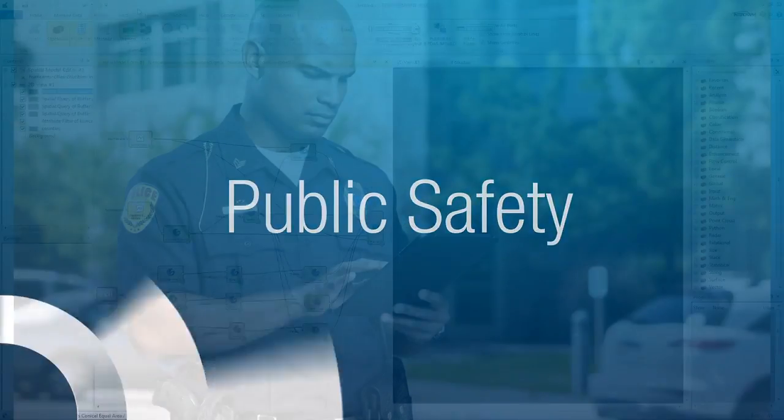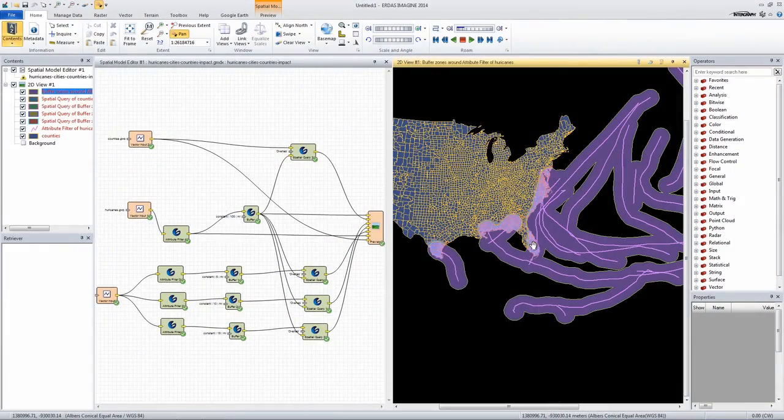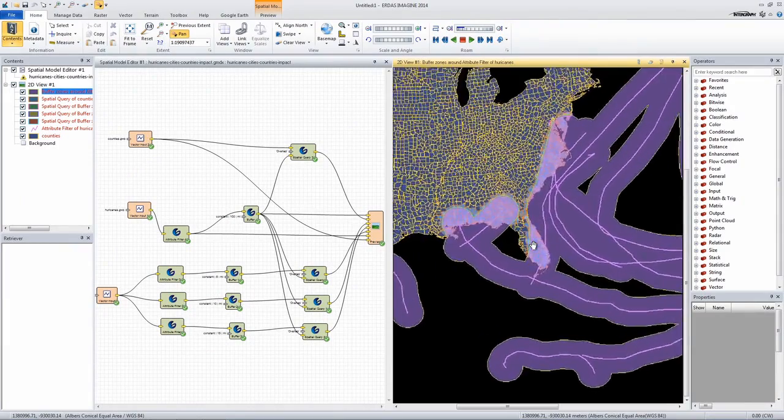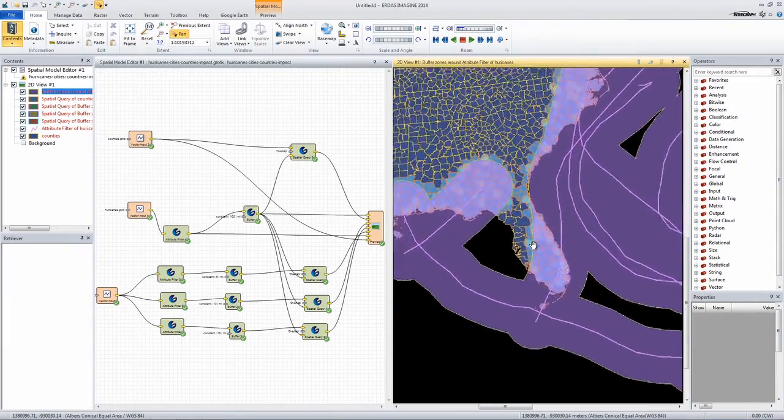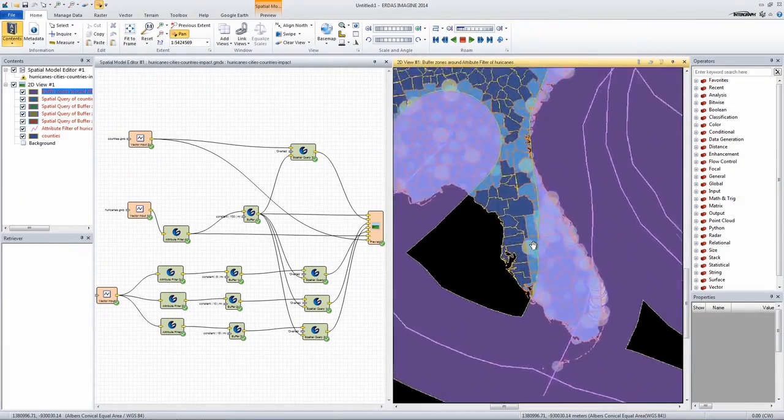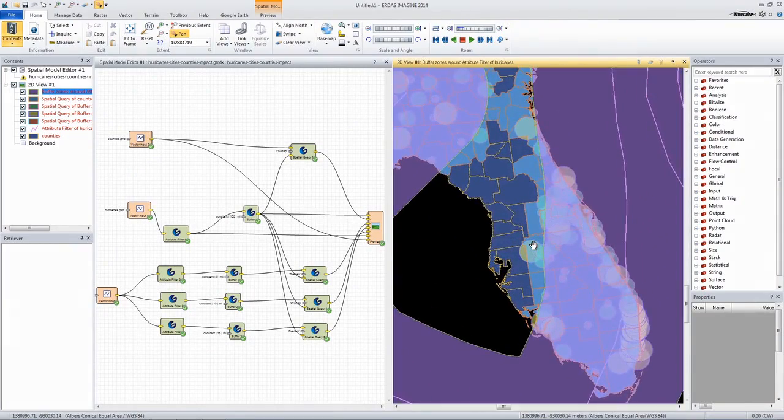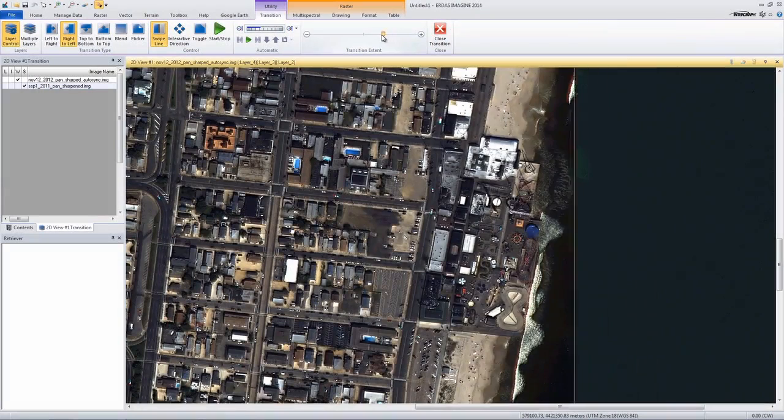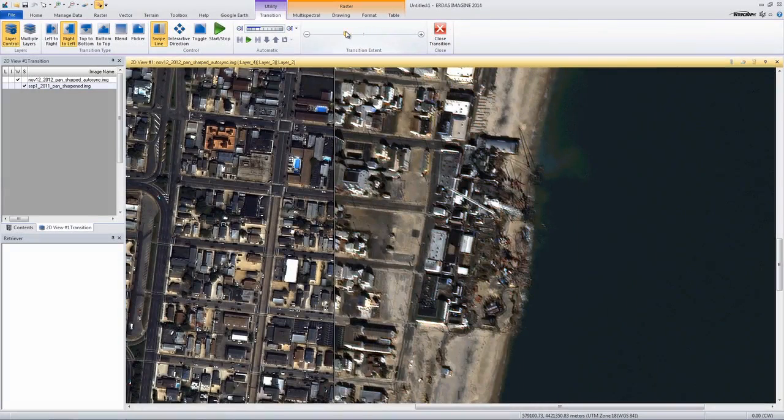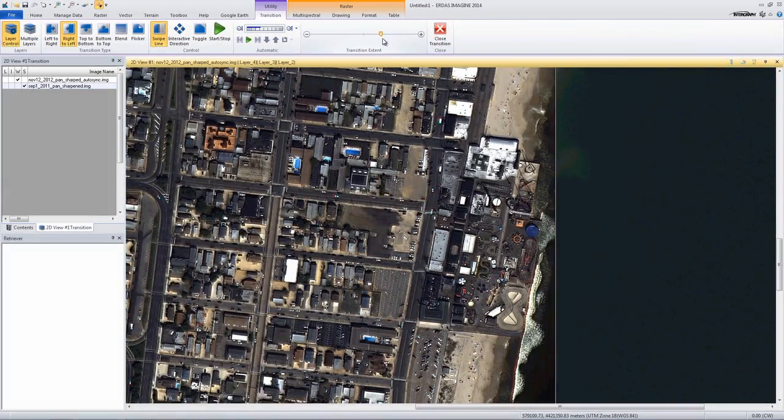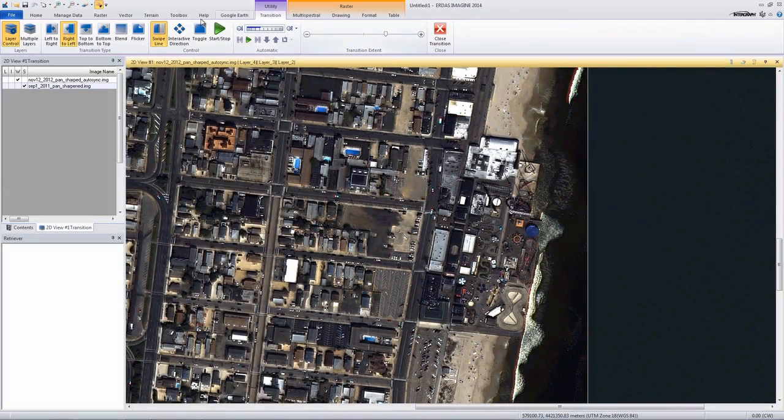When lives are at stake, timely and accurate information is critical. ERDAS Imagine enables first responders to seamlessly combine data from numerous sources to rapidly determine the best course of action.